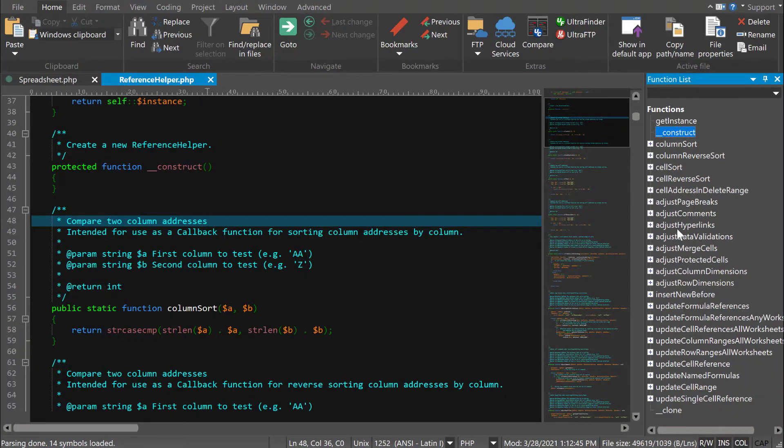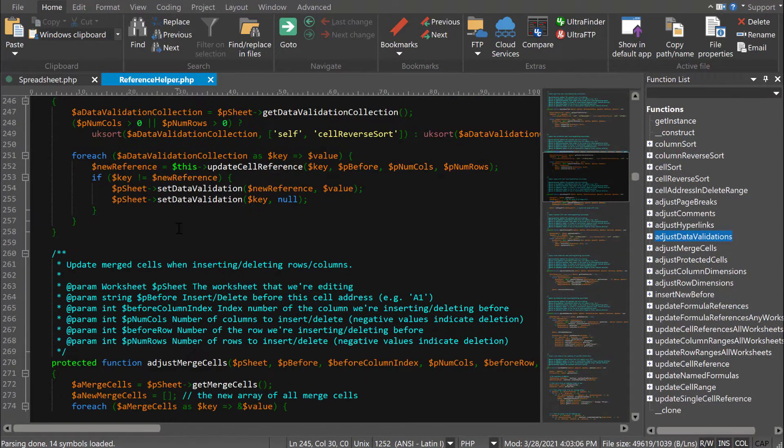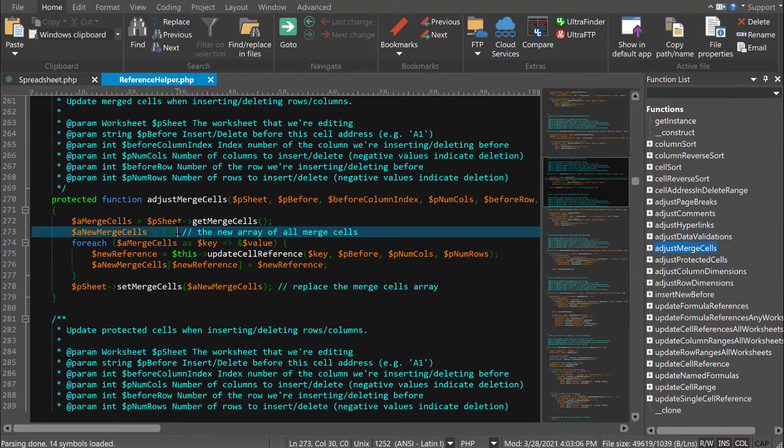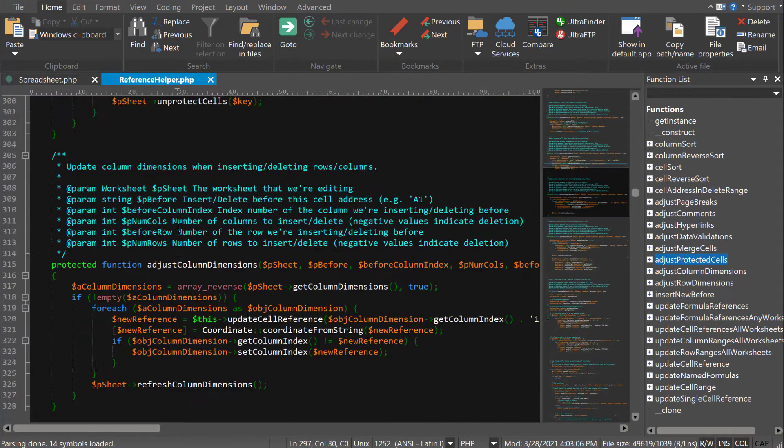Double-click on a function to jump to its definition in source. If you're working on functions in the editor, UltraEdit will follow your location in the function list, highlighting the active function.